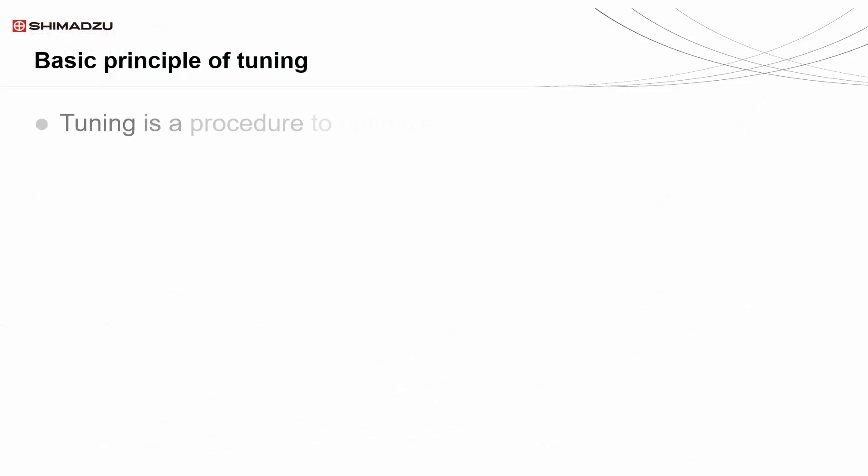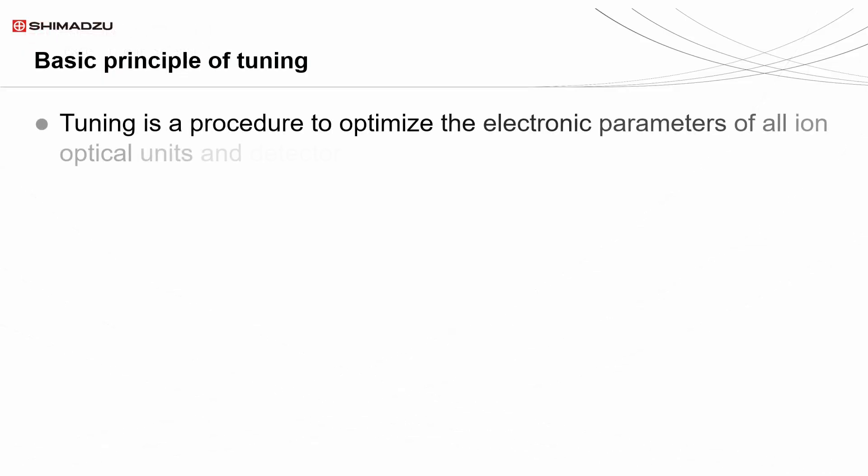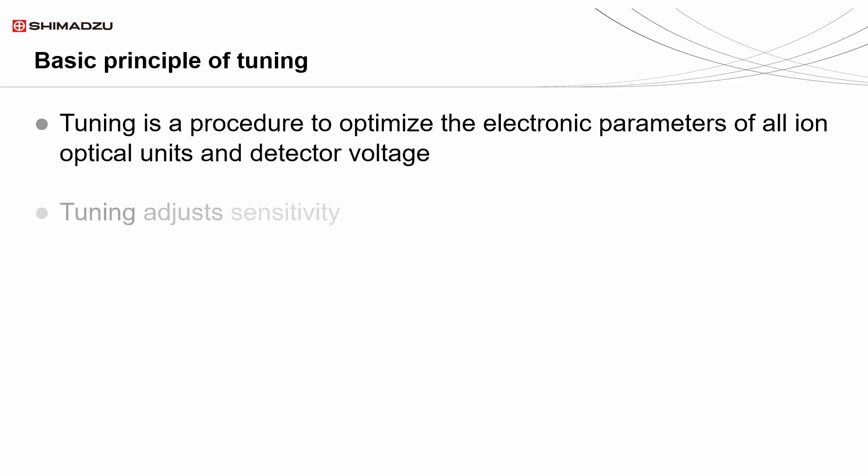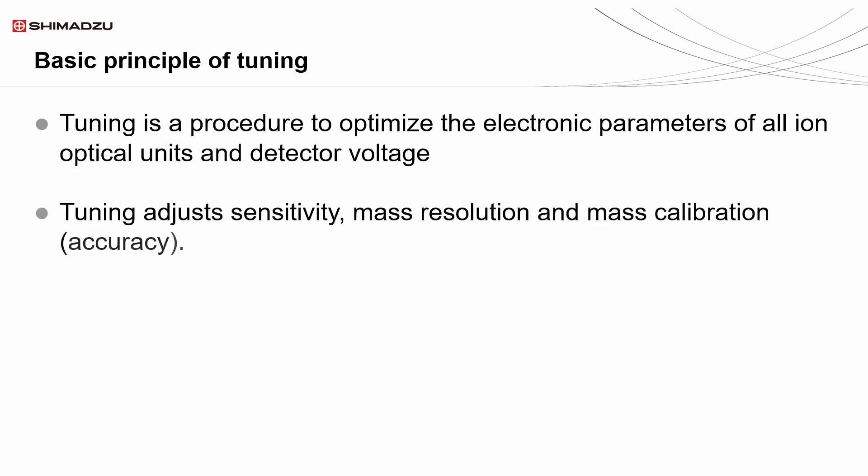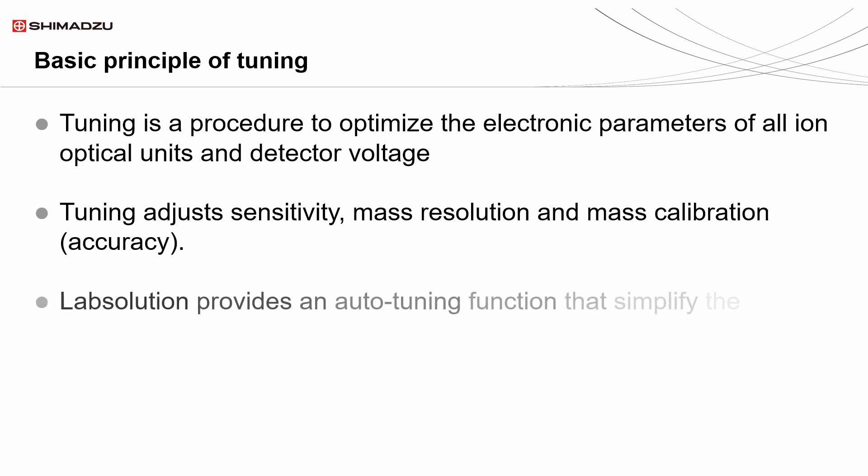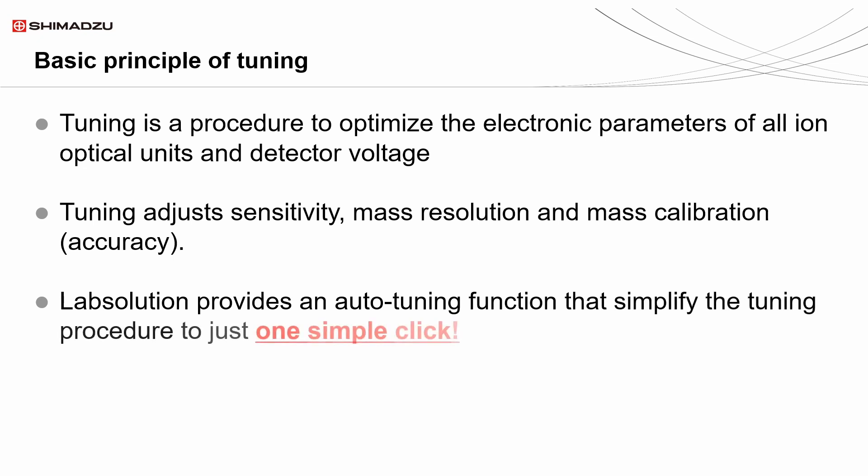Tuning is a procedure to optimize all the electronic parameters within the mass spectrometry system. Through tuning, mass spectrometry will be optimized to achieve mass accuracy, high sensitivity and resolution. LabSolution provides an auto-tuning function that simplifies the tuning procedure to just one simple click.